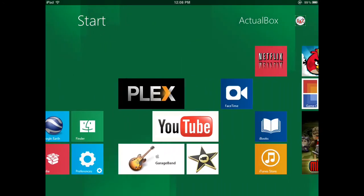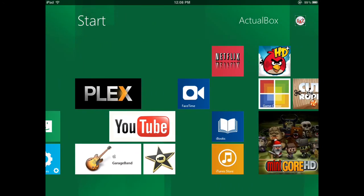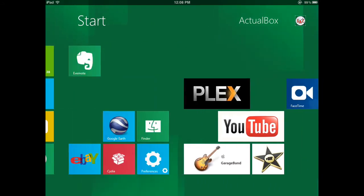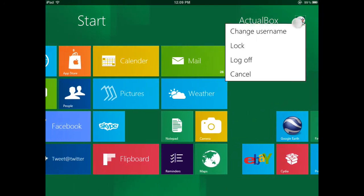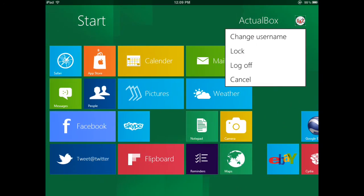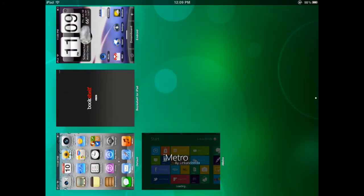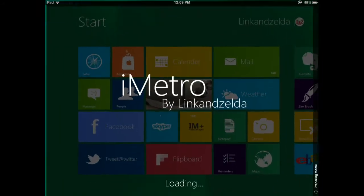If you want to get the theme, you're going to need Dreamboard and iFile, because you cannot get this from Cydia. You're going to need to go to the link in the description. It's going to be a Dropbox link.